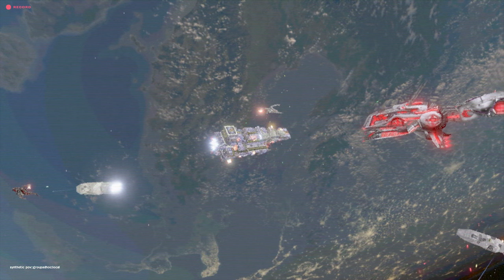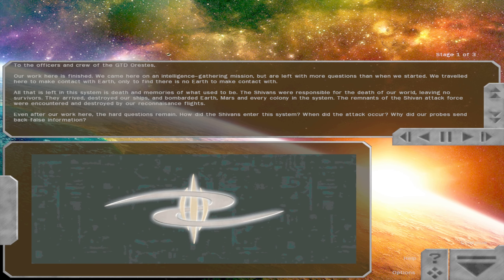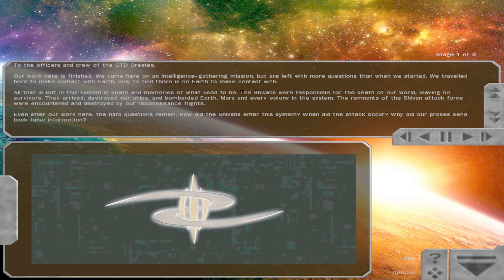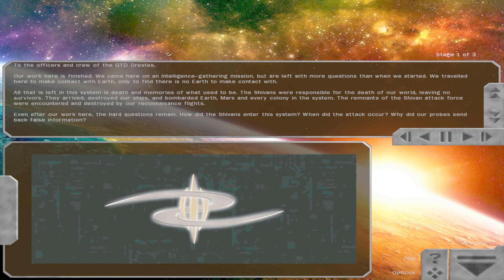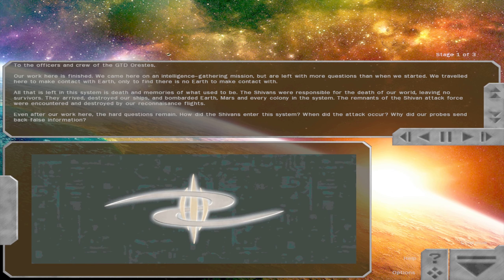The information you have just received is classified. Dissemination of said information is punishable under the GTVA Security Act, Deneb Convention. Okay, let's just keep it like this and let's go accept, let's take an accept separation.